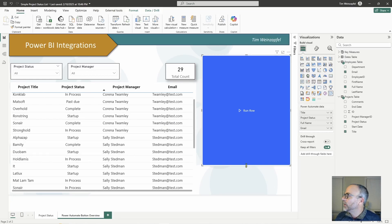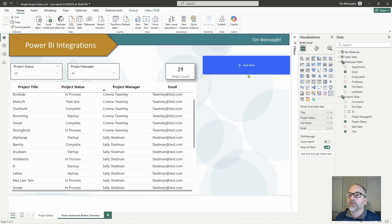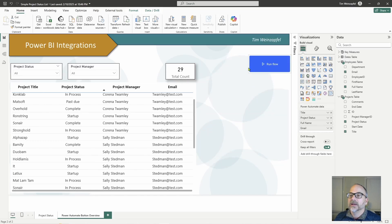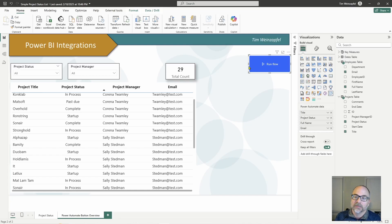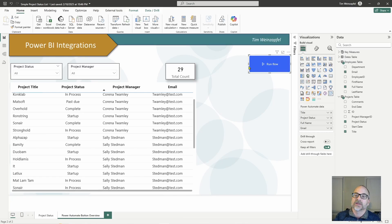Once I've applied a flow to the button, it shows in the standard button format and I can go ahead and resize and format it. One other thing — step four — is that you may have to share the flow. Depending on what your flow does and who is using it, you may need to share it in Power Automate. I'm not going to cover that in this video, but just be aware that sharing is step four.